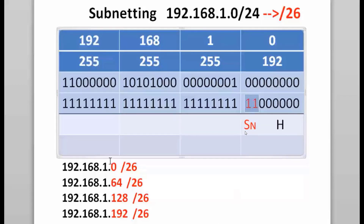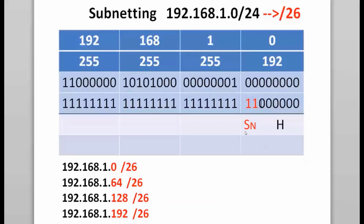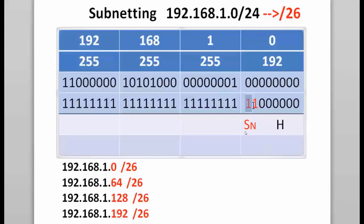The four subnetworks are listed here. For host bits, I have six zeros in the host portion, and two to the sixth power is 64, minus two for each subnet makes 62 usable hosts per subnet. The subnetworks created are the 192.168.1.0 subnet, the 64 subnet, the 128 subnet, and the 192 subnet. Notice how the number of borrowed bits and host bits determines a lot about the subnet.